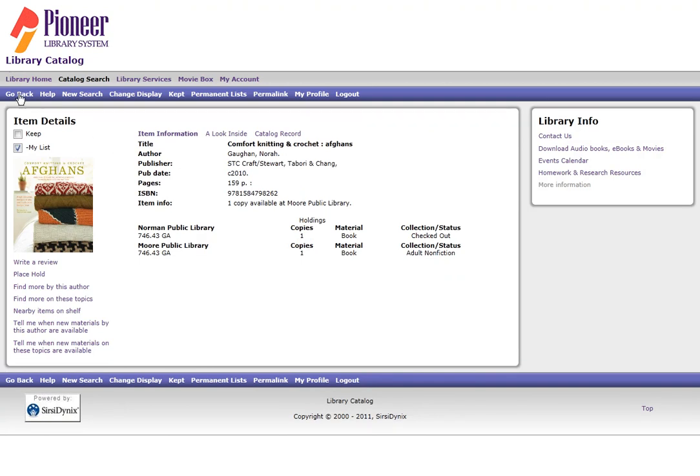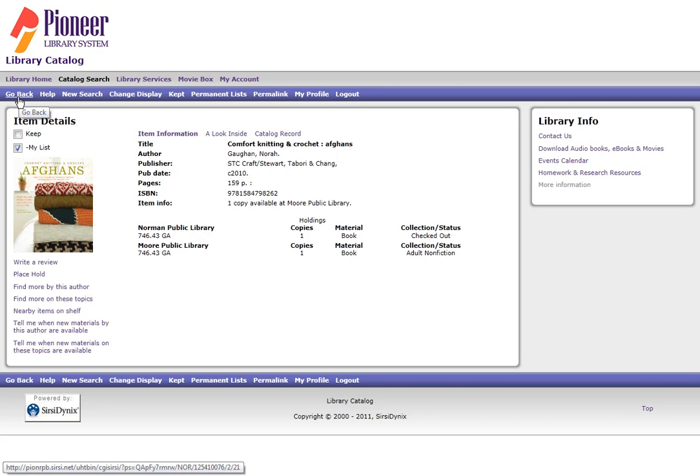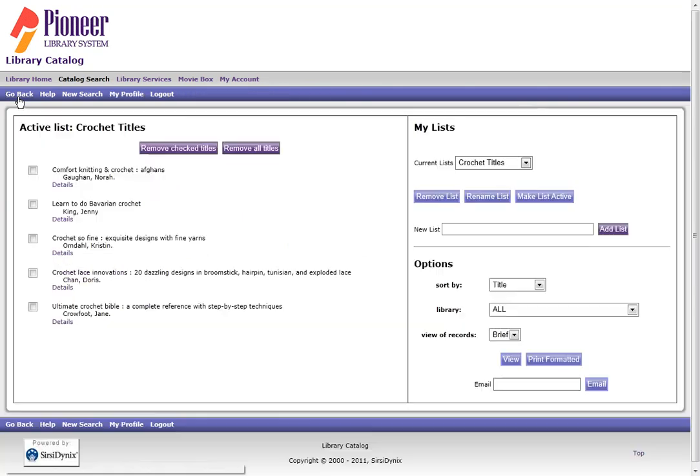To go back, always be sure to use the navigation on screen. Do not use the browser back buttons. So by clicking Go Back, it takes me to the last screen.